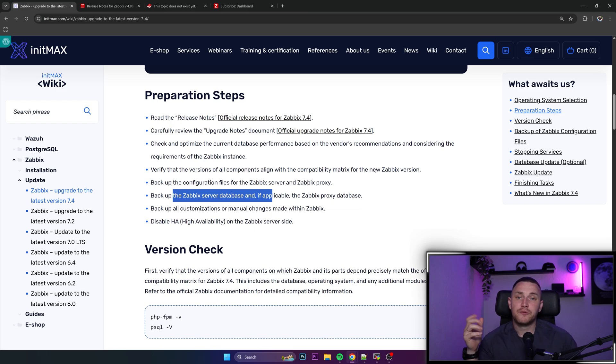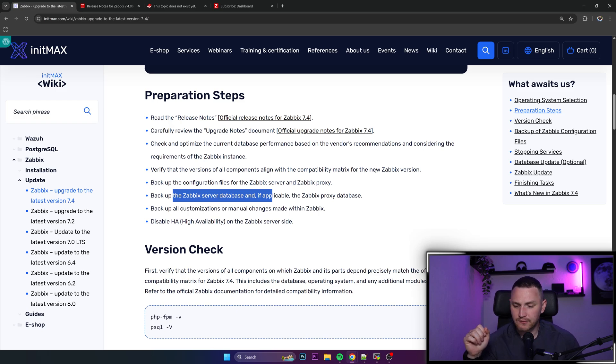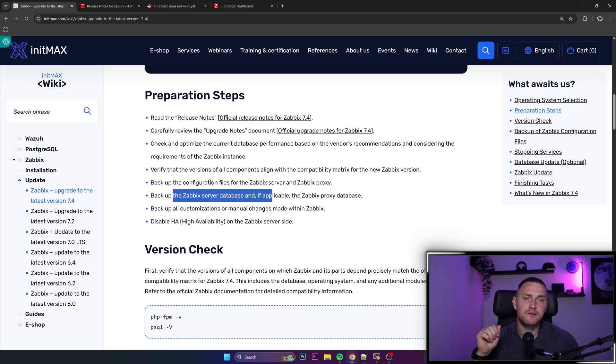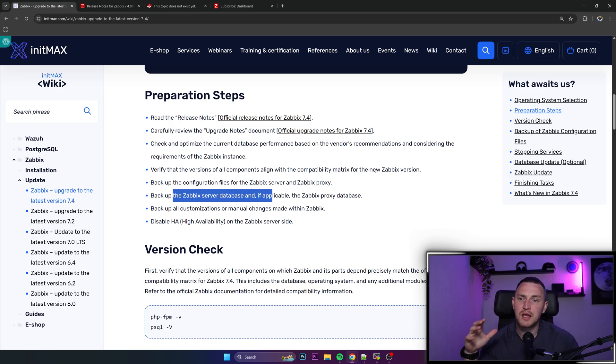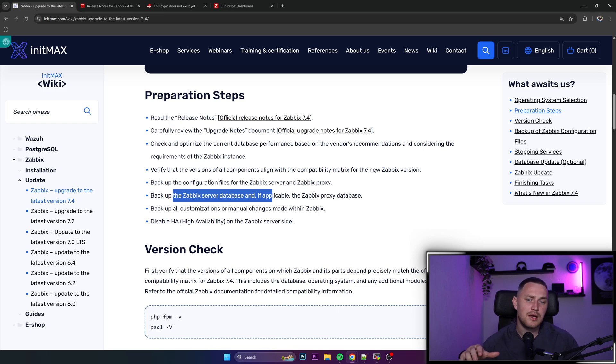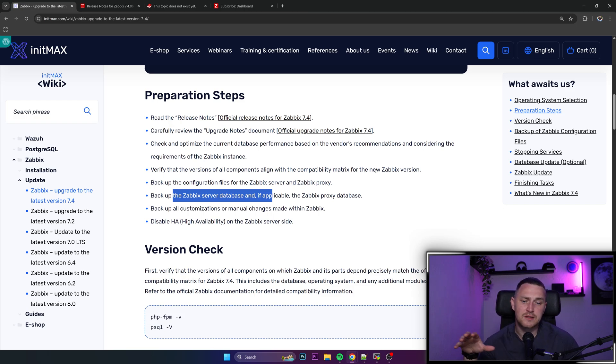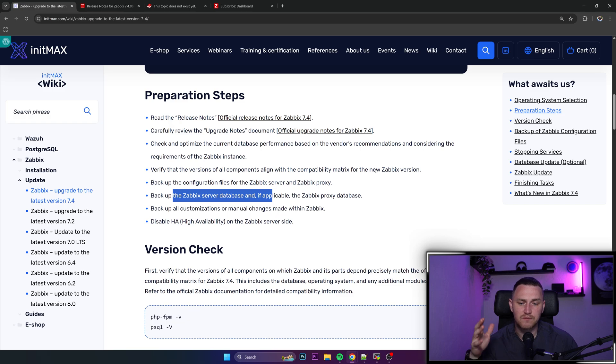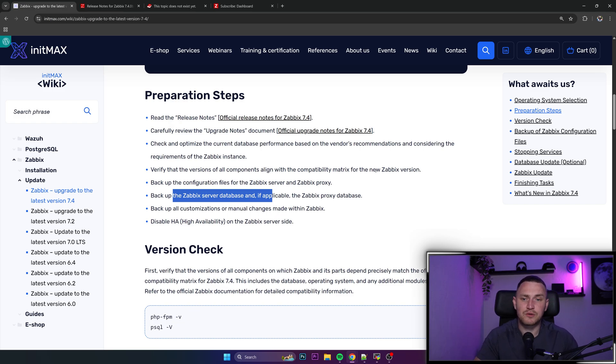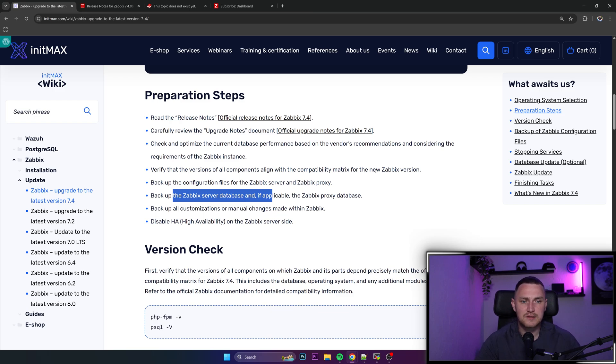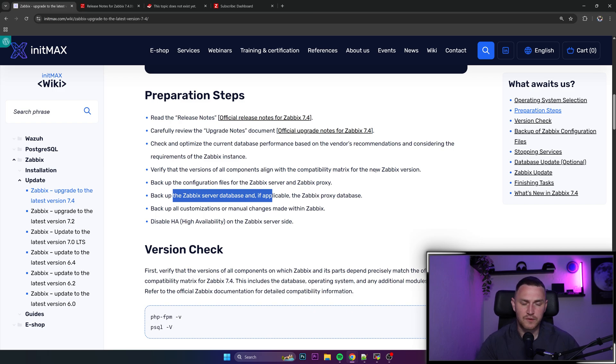And of course backup all the customizations or manual changes made within Zabbix. Like if you have some front-end changes, changes of the front-end code or perhaps you have some scripts or modules or some API integrations, it's definitely recommended to backup them all. It is likely, especially if we're talking about some code changes in the front-end, it's not gonna fit anymore after the upgrade. And if you are doing that then you already notice that all of those changes usually break after the upgrade even in minor version upgrades, so especially in a major version. But it is better to make a backup of all of that stuff so that at least later on you can come back and see like okay so we were changing this and that, let's try to replicate the same changes in the new installation of our Zabbix.